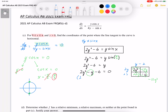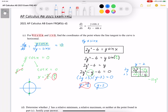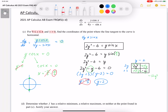Factoring this, I end up with (2y + 3)(y − 2) = 0. Using the zero product property, one solution is y equals negative 3 over 2, which doesn't pass the restriction y greater than 0, so I can ignore that. The other solution is y equals 2, which does pass the restriction. So the coordinate where the tangent to the curve is horizontal is at (pi over 2, 2).